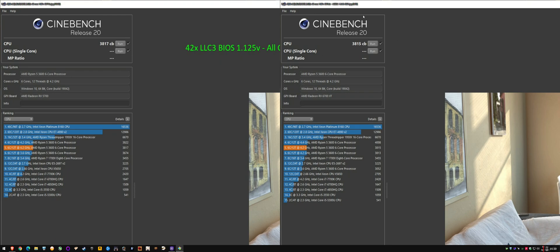And on the AGESA 1.202 BIOS, the all-core was within margin of error, like literally within a few points, which can be simply having a monitoring tool open can cause that kind of variance. So all stable, margin of error.